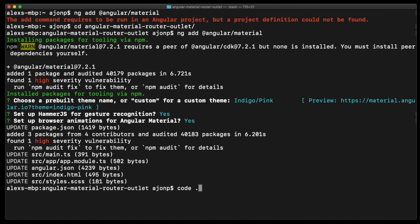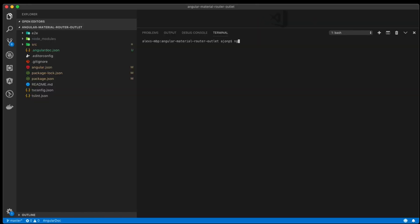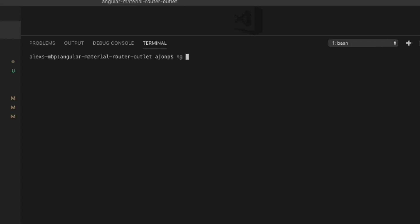If you have VS Code, go ahead and do code and then space dot. It'll open VS Code. If you don't have the terminal open yet, you can hit control tilde and it'll open a terminal within VS Code.